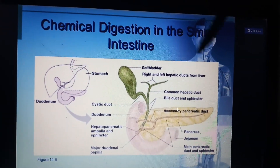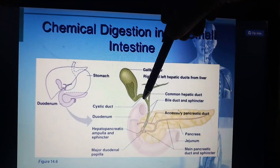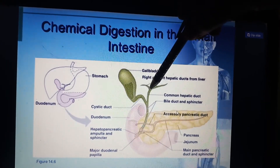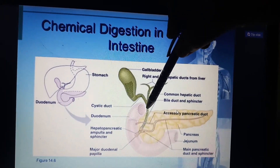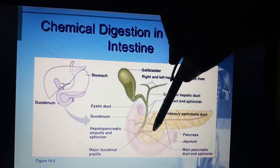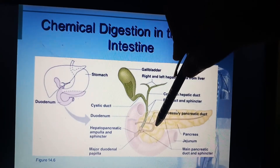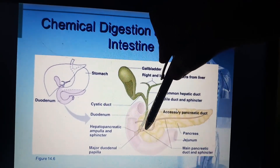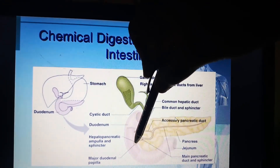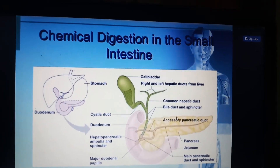From the gallbladder we have the cystic duct, and the right and left hepatic ducts combine to form the common hepatic duct. The common hepatic duct then combines with the pancreatic duct — coming from the pancreas — to form the hepatopancreatic duct, which leads into the ampulla of Vater, guarded by the sphincter of Oddi.